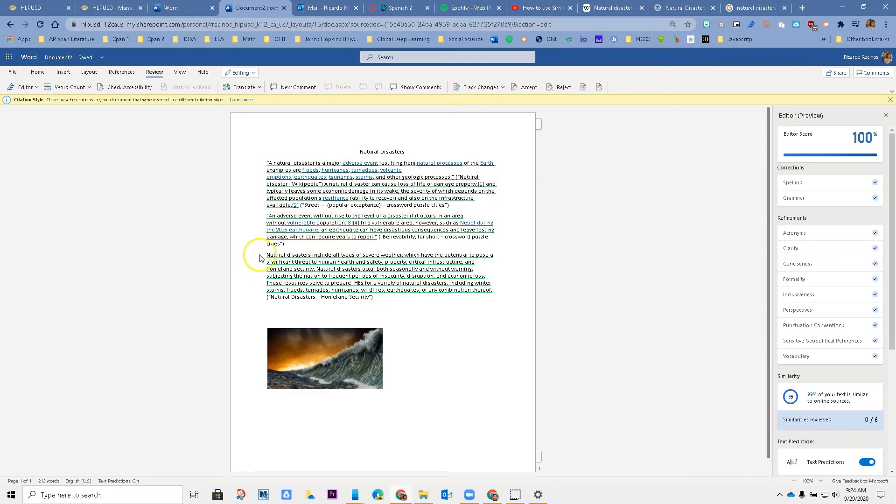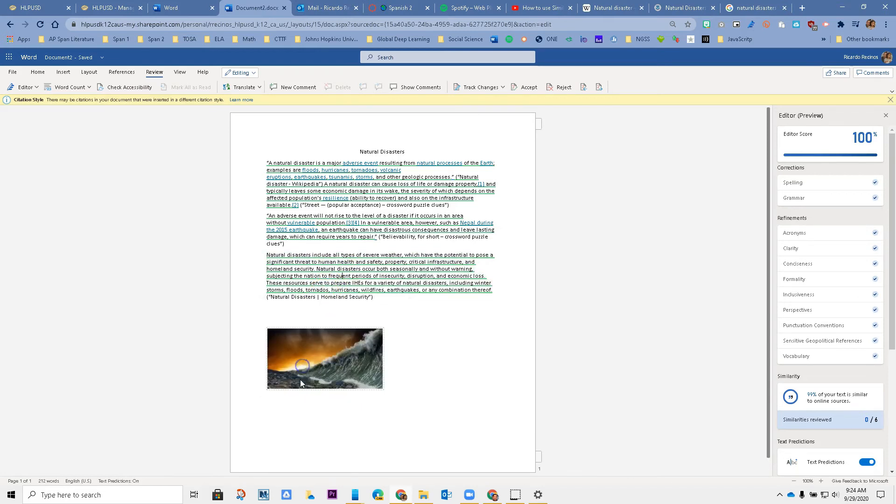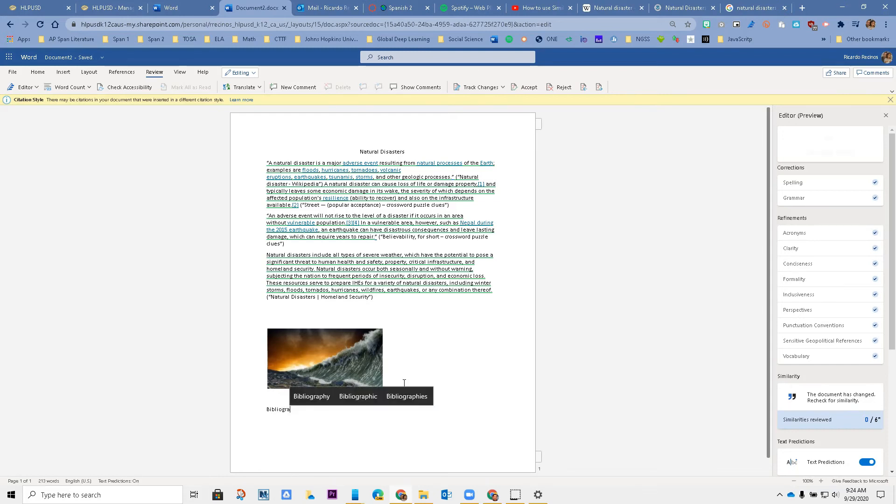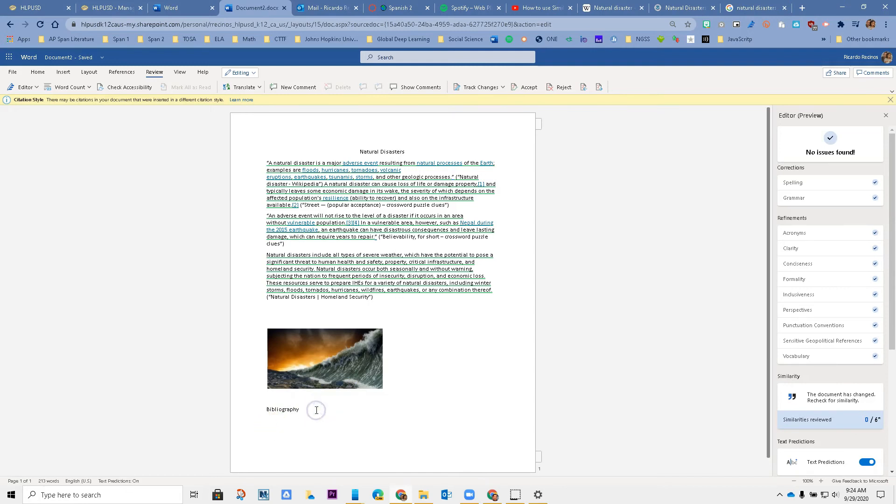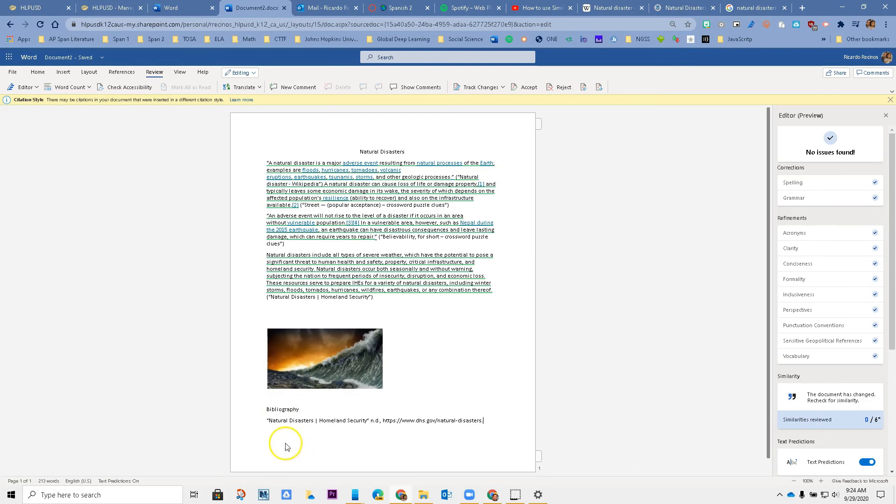One more thing that I can do is I can select this whole text. Notice that I can copy the full citation. Now at the bottom of my paper I can add a bibliography. I come down here and I paste. You will notice that it actually adds the source for that particular part of the paper.